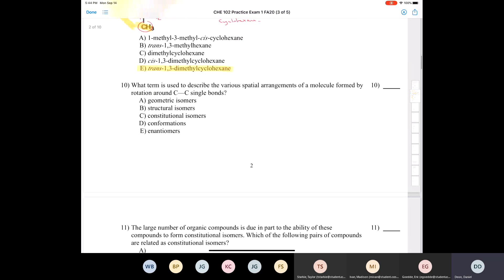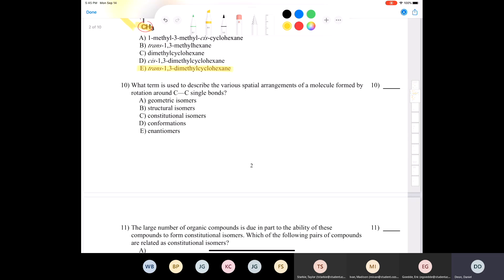Question ten: what term is used to describe the various spatial arrangements of a molecule formed by rotation around carbon-carbon single bonds? This is a repeat of the first question — these would be conformational isomers, just different conformations.